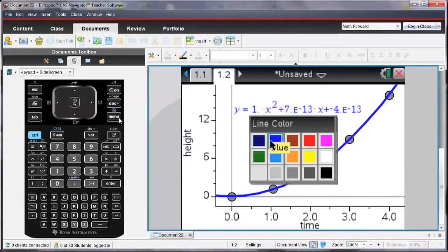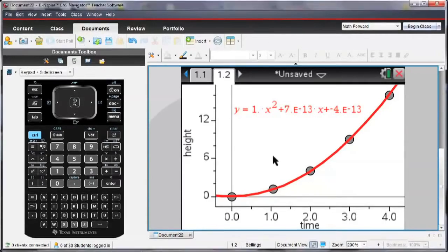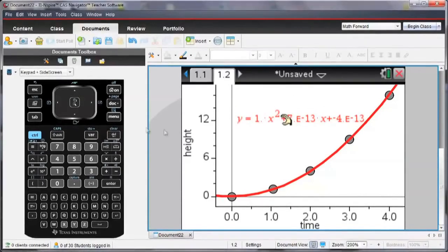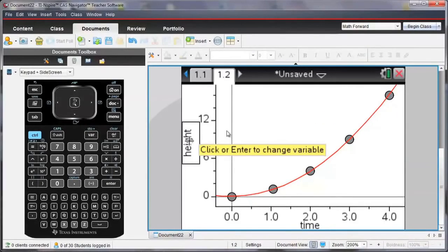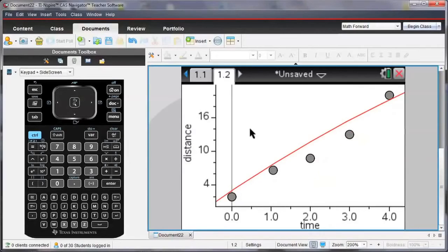I can change the line color and make it any color here, maybe red is a good color. And then I can also look at how does time relate to distance. So instead of height now, I'm going to change this to distance.